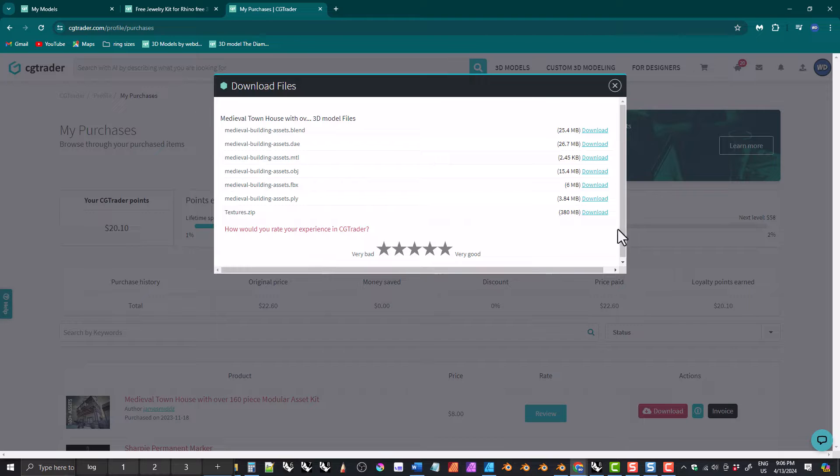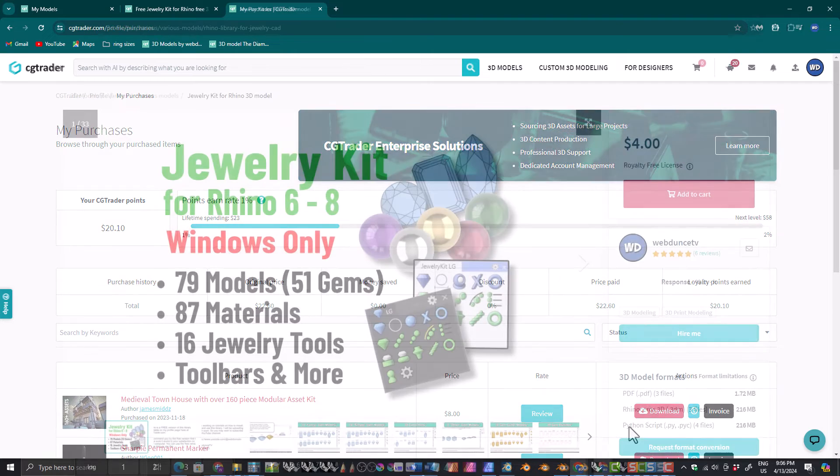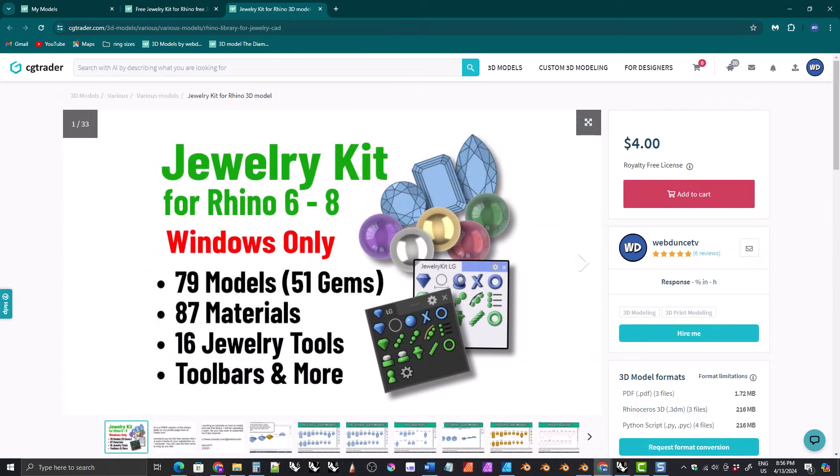I have not bought my own kit, so I am using this medieval townhouse kit as an example. Anyway, you shouldn't have to purchase the kit again.